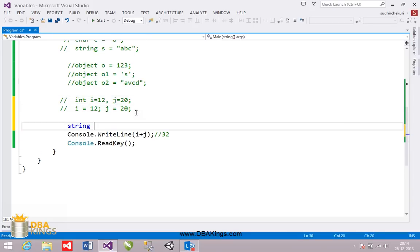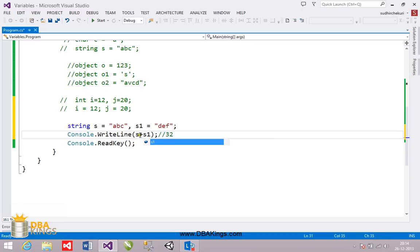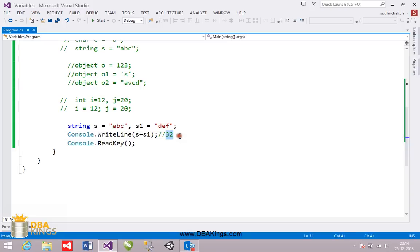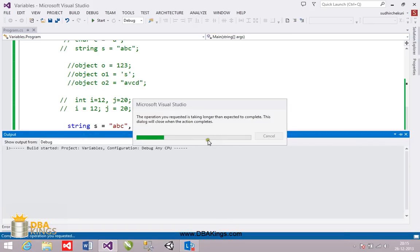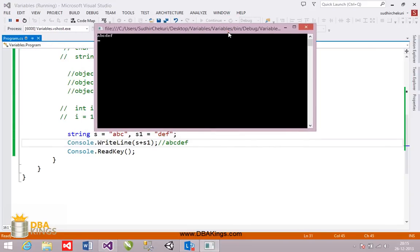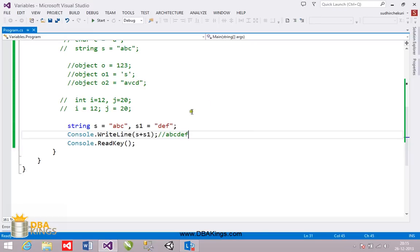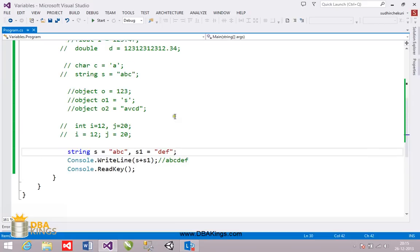For example, if we have two strings — string s equal to 'abc' and s1 equal to 'def' — and we use the plus operator between s and s1, what happens is the text gets appended, meaning they get concatenated. We cannot add values inside strings the same way. So plus acts as concatenation for string types. If there are two string types it concatenates; if they are numeric types they get added. These are the different data types we can use in C#. Thank you.